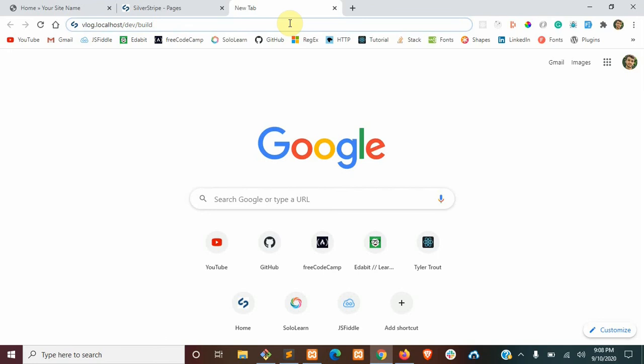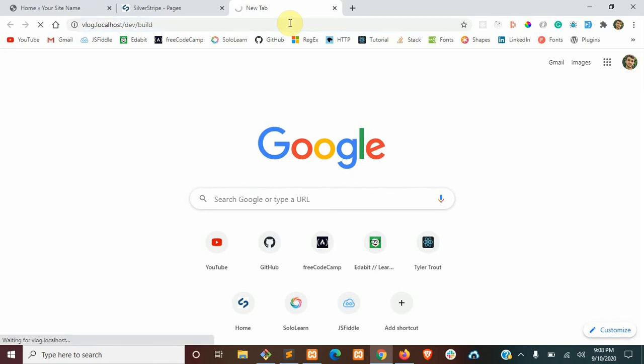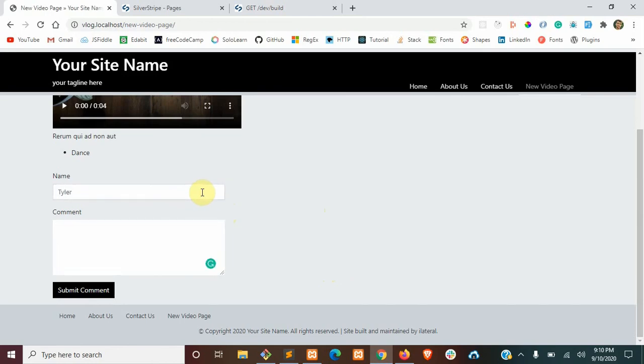Now back in our browser, we're just going to run the old dev build. Alright, once that's done, if you go back to your video page you should see your comment form here. So I'm just going to leave a comment.